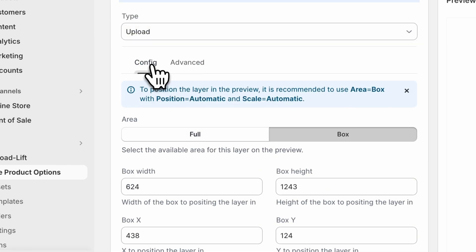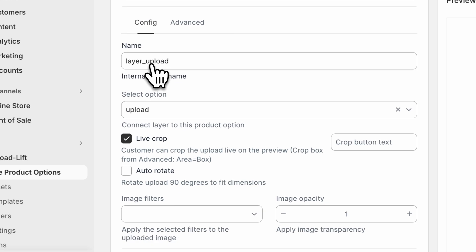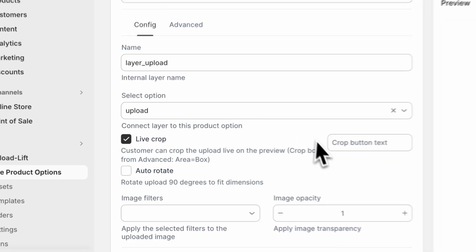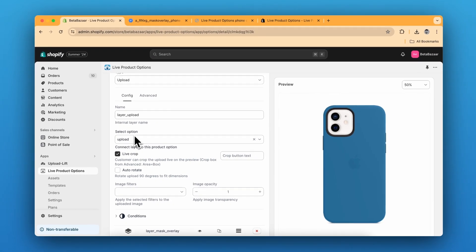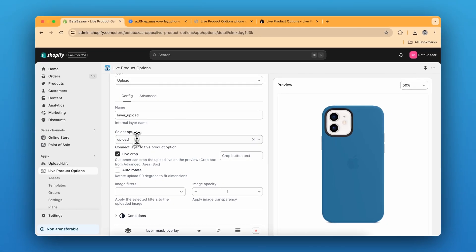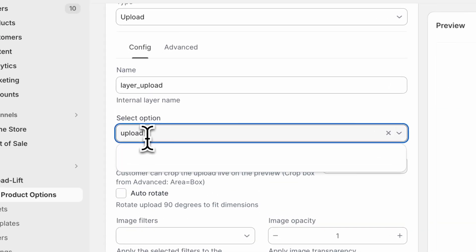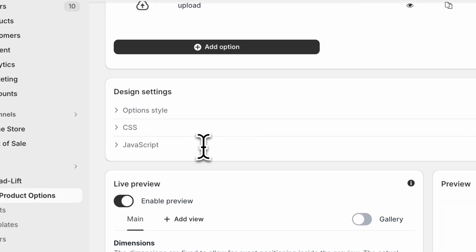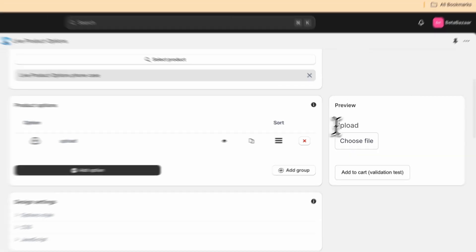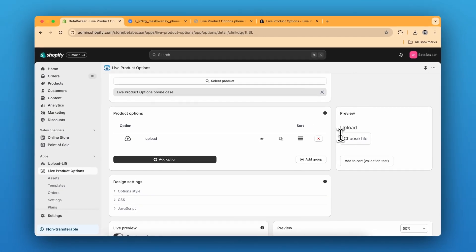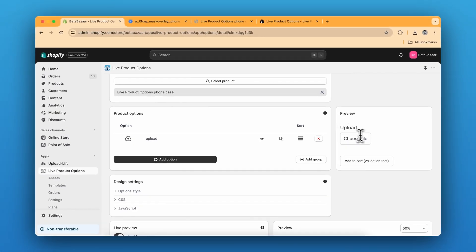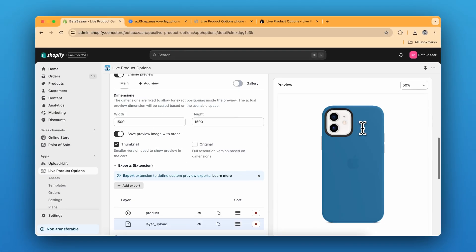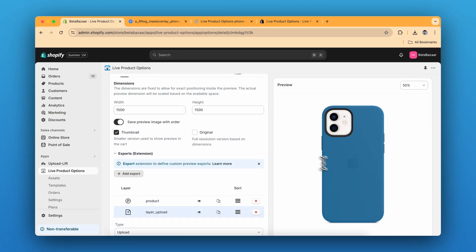And with the upload type, you just need to connect this select option. So this is the exact this option. So whenever the customer uploads any file, this will directly appear over here.